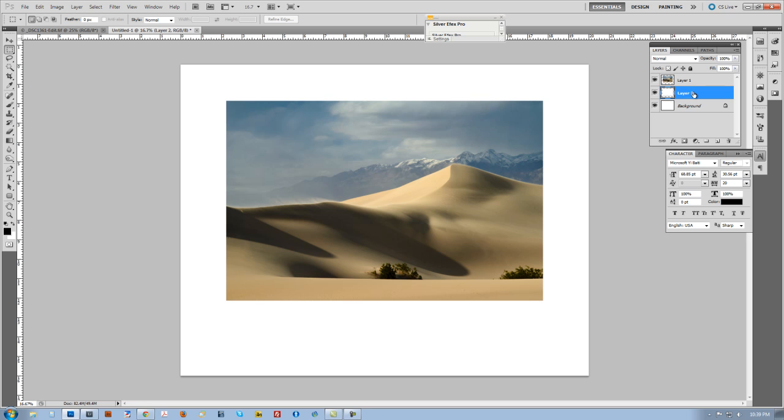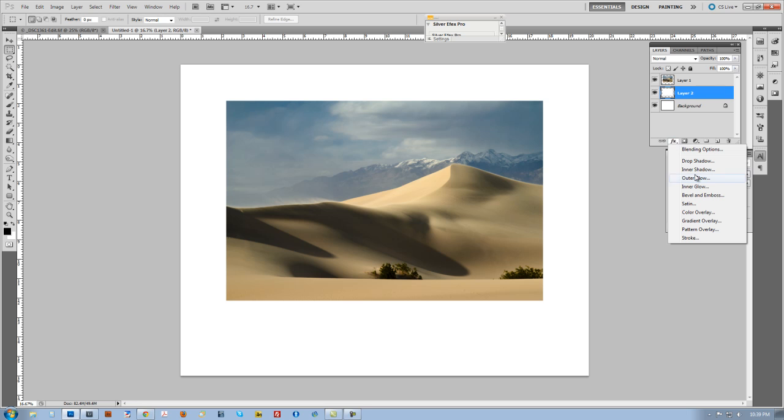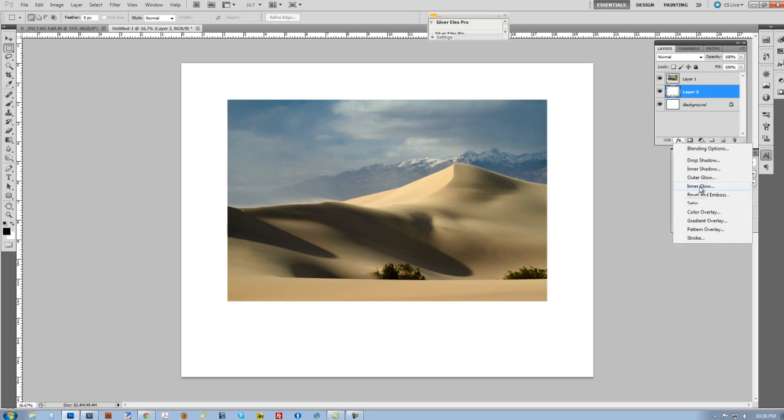So I'm going to make that the active layer. I'm going to click on the Layer Styles button right here, that little FX, and I'm going to go down here and select Inner Glow.